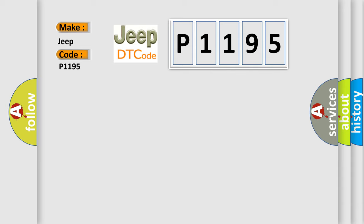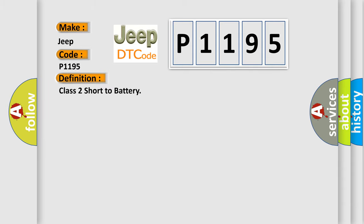The basic definition is Class 2 short to battery. And now this is a short description of this DTC code.